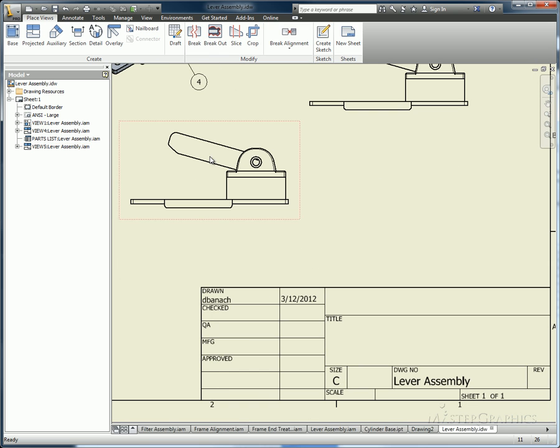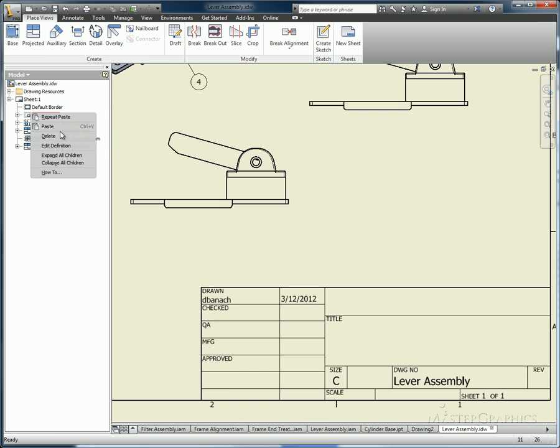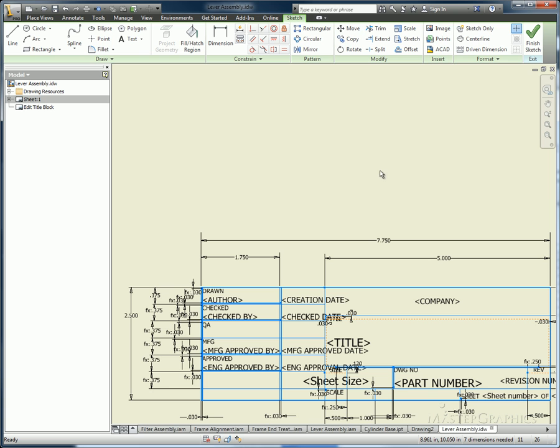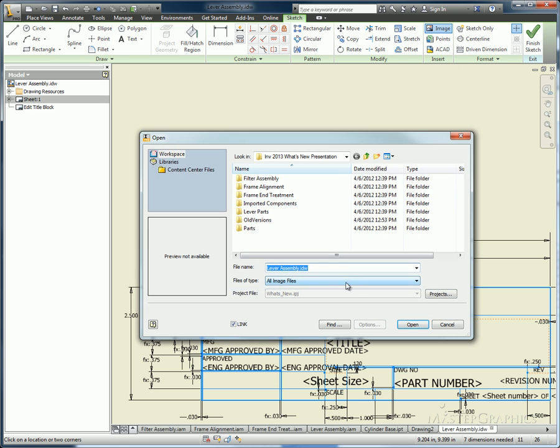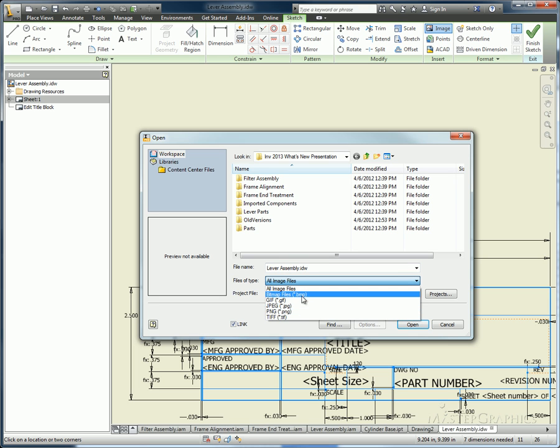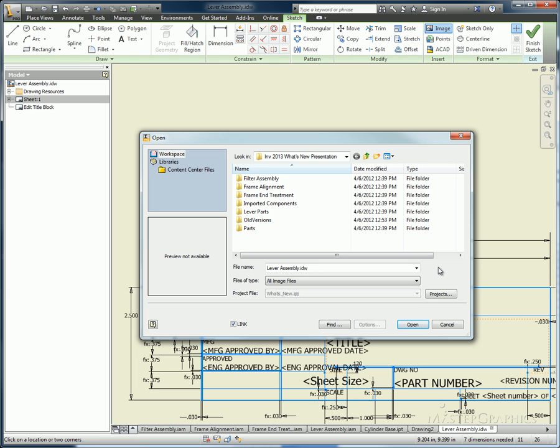When making your title blocks, you sometimes want to insert an image into there. Inventor now supports more image types inside of this. So now we have five different image types we can have. You have your JPEG, your PNG, and the TIFF, so there's a few more options when trying to bring in an image into your title block.